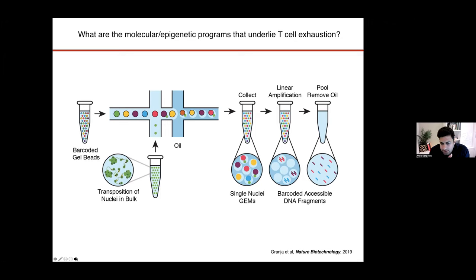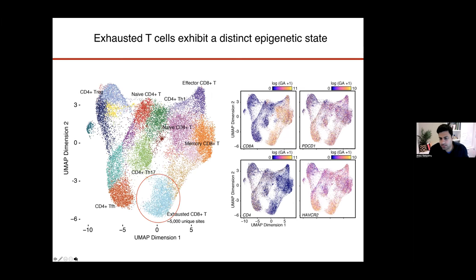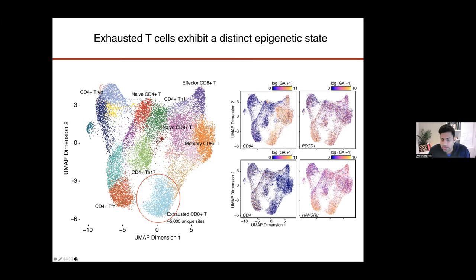What we wanted to understand is what is the epigenetic program of T-cell exhaustion, and was this the basis for these cells not being able to enter back into an effector program. To do this, we developed a single-cell ATAC-seq technology together with 10X Genomics. What we found was that exhausted T-cells in a tumor microenvironment had a completely distinct epigenetic state compared to other T-cells — it was not simply the upregulation of inhibitory receptors on otherwise activated T-cells. Instead, it was a complete reprogramming of the entire epigenome of the cell.